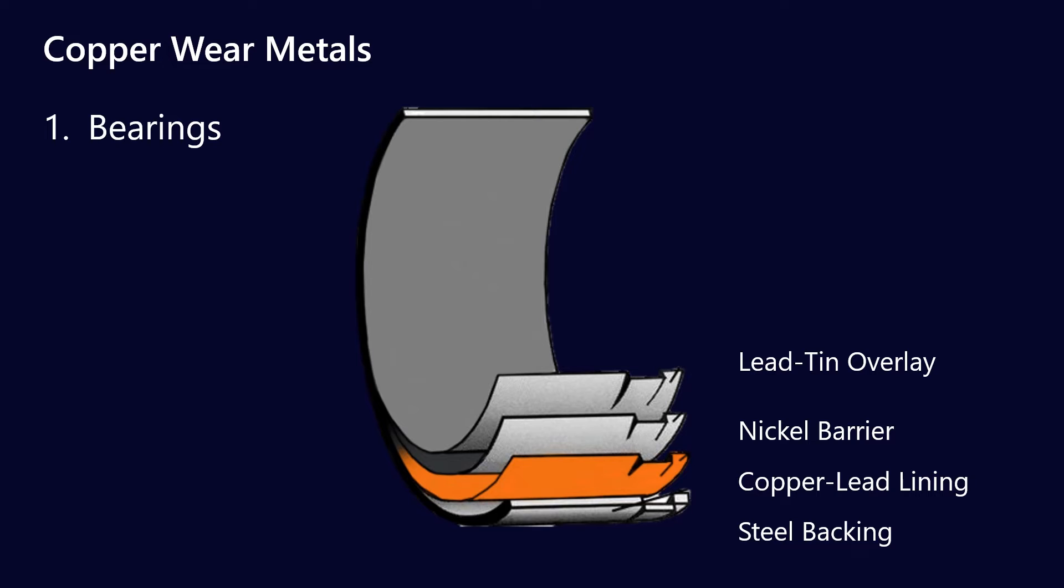That copper-lead lining, often it's an alloy of copper, so if you know what kind of alloy it is, by comparing the ratio of copper to the alloying metal in your used oil analysis results, you might be able to determine where that wear is coming from.